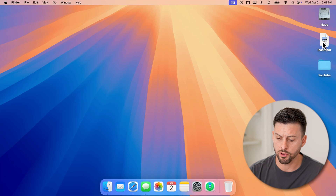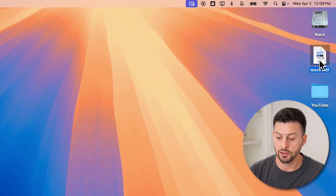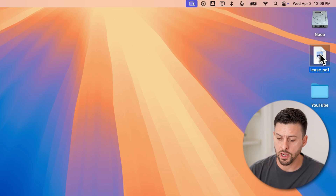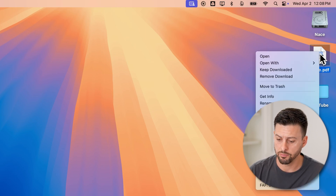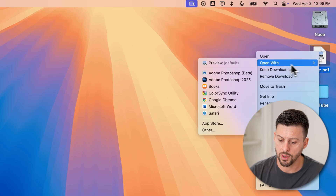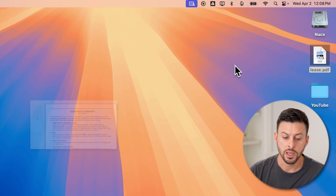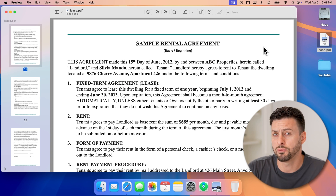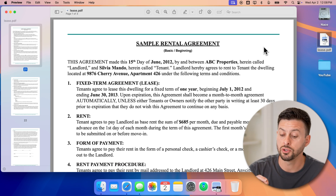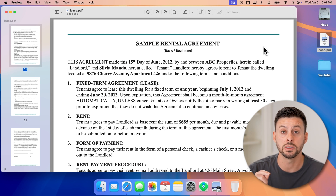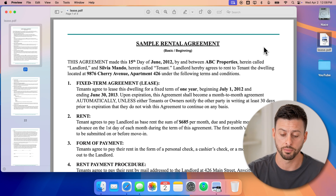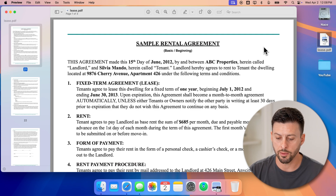Now I'm on my Mac — MacBook Pro, it doesn't really matter. You can see here I have a lease.pdf as a sample. I'm going to right-click on it by double tapping both fingers and go to Open With and Preview. Now you might have Adobe Photoshop on your Mac and you can edit it through that, but you can also just edit it using the default built-in Preview option.